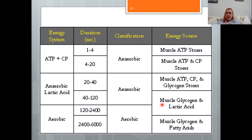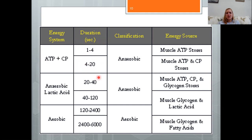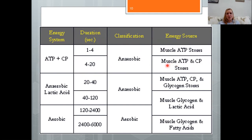As a review, there are three energy systems. The ATP-CP (creatine phosphate) system is the highest intensity, anaerobic, and lasts approximately 10 to 12 seconds. We have stored ATP available for about 1 to 4 seconds, then creatine phosphate is used to regenerate ATP within the muscle, extending this system to roughly 10 to 12 seconds total.